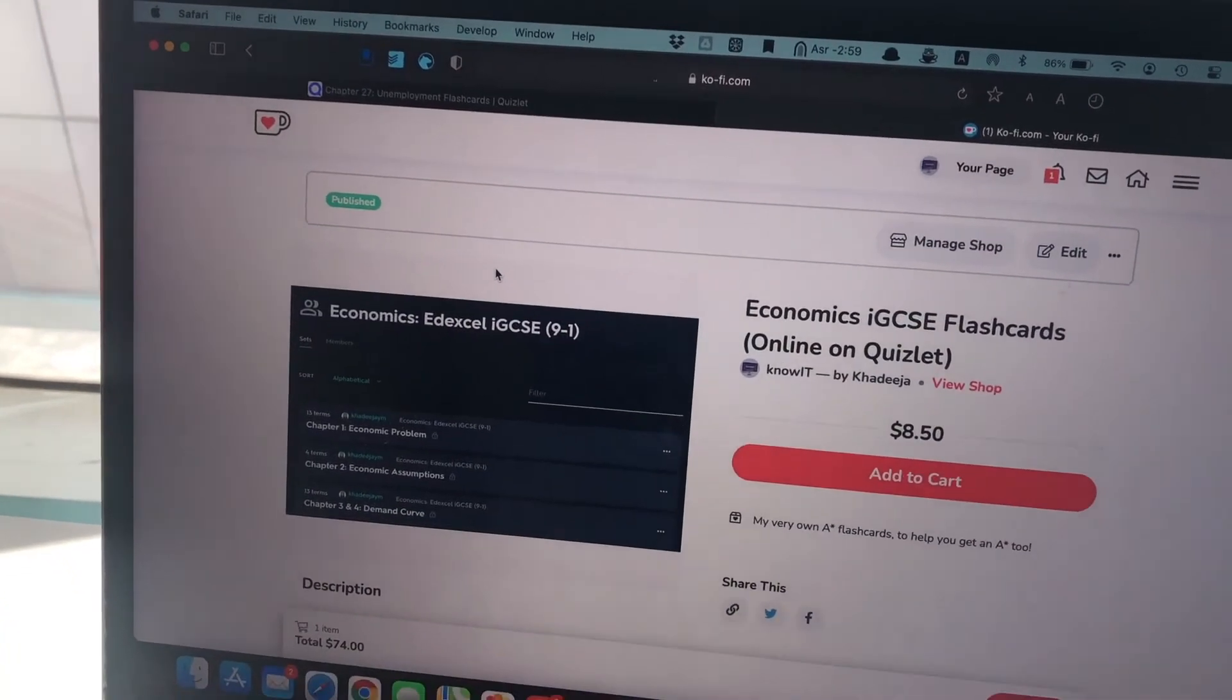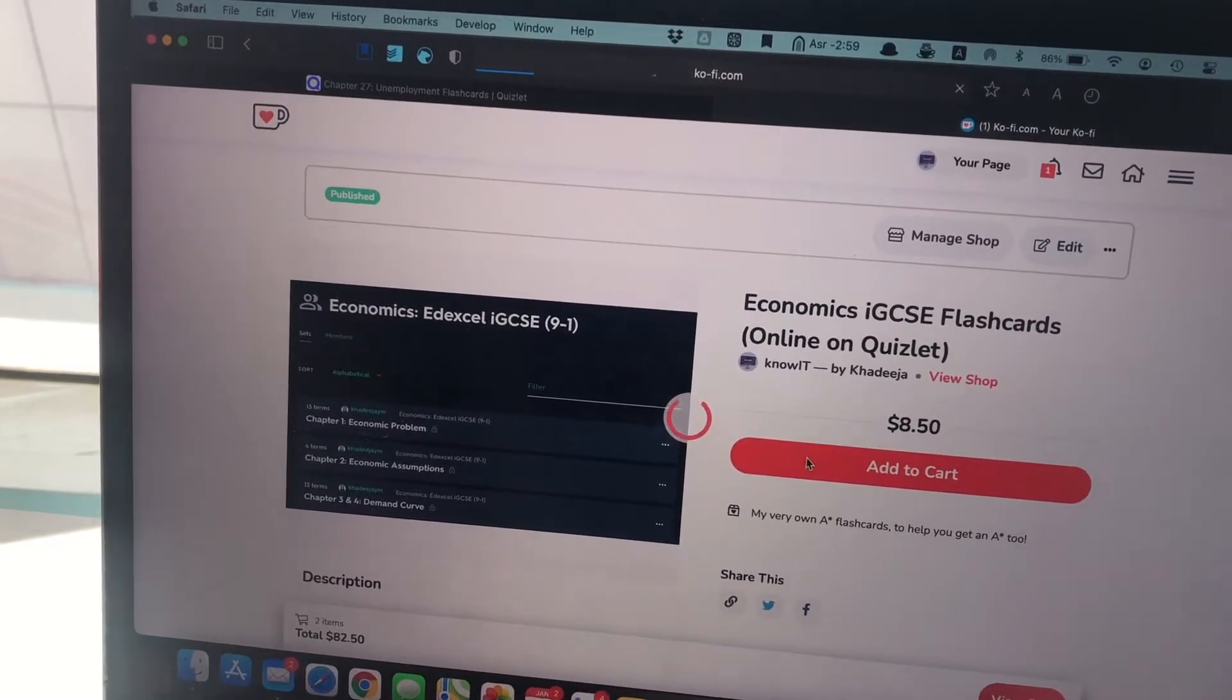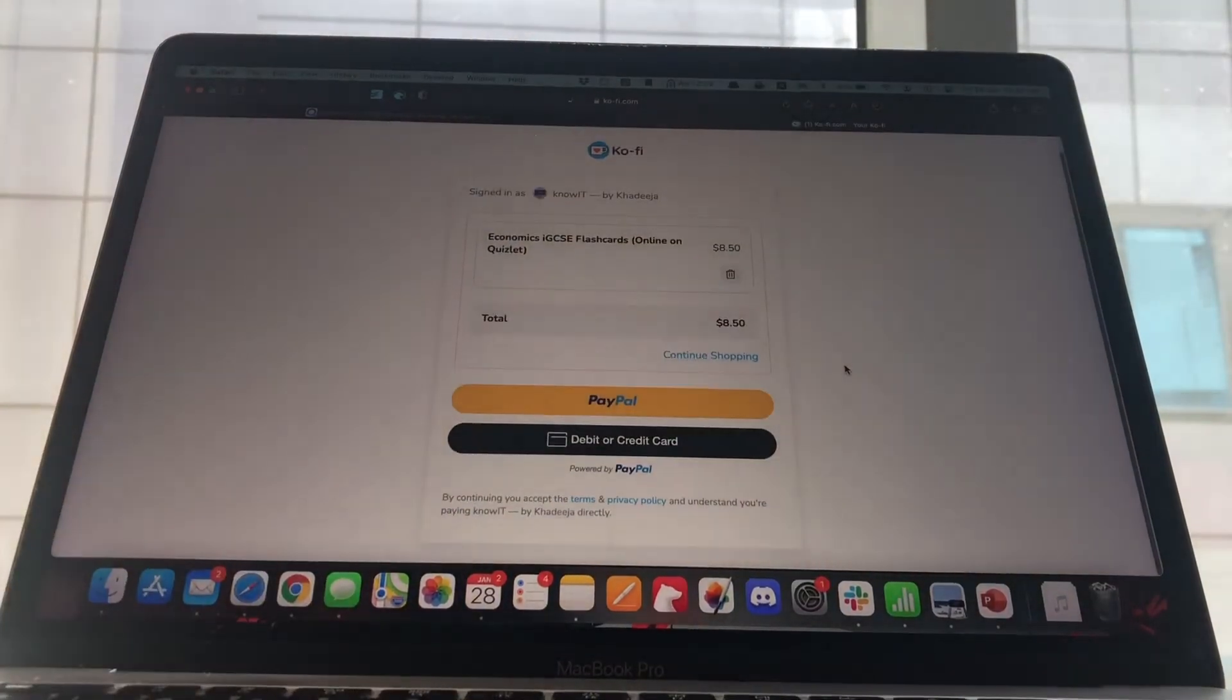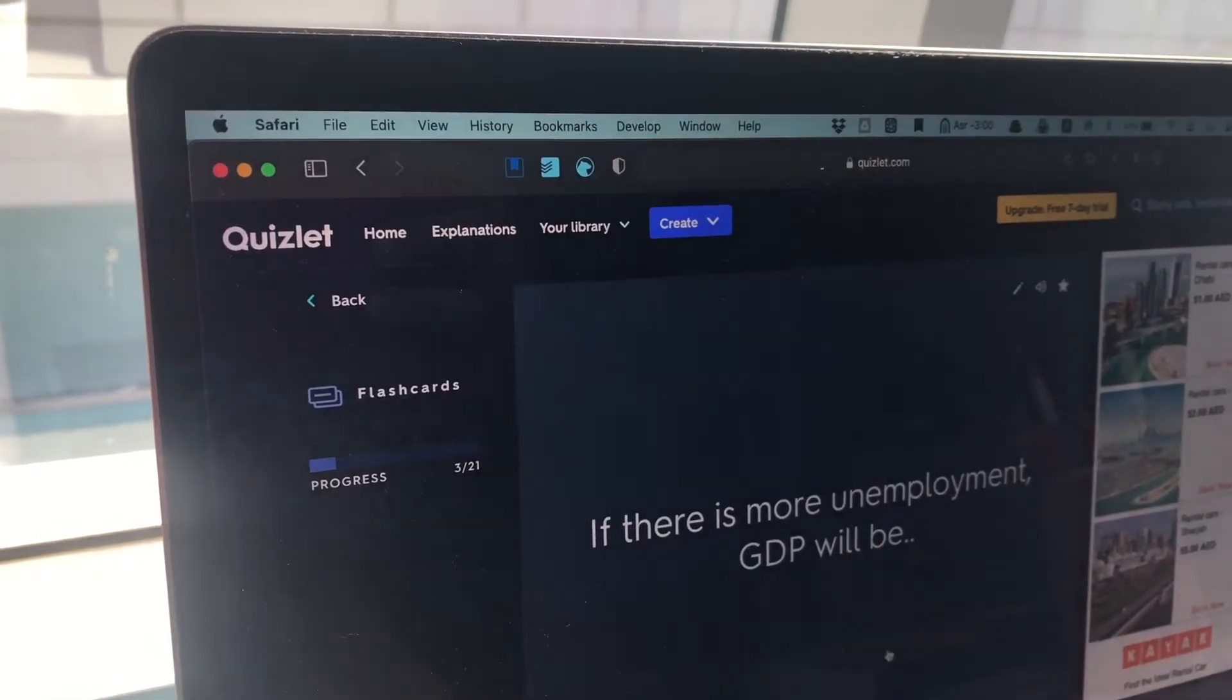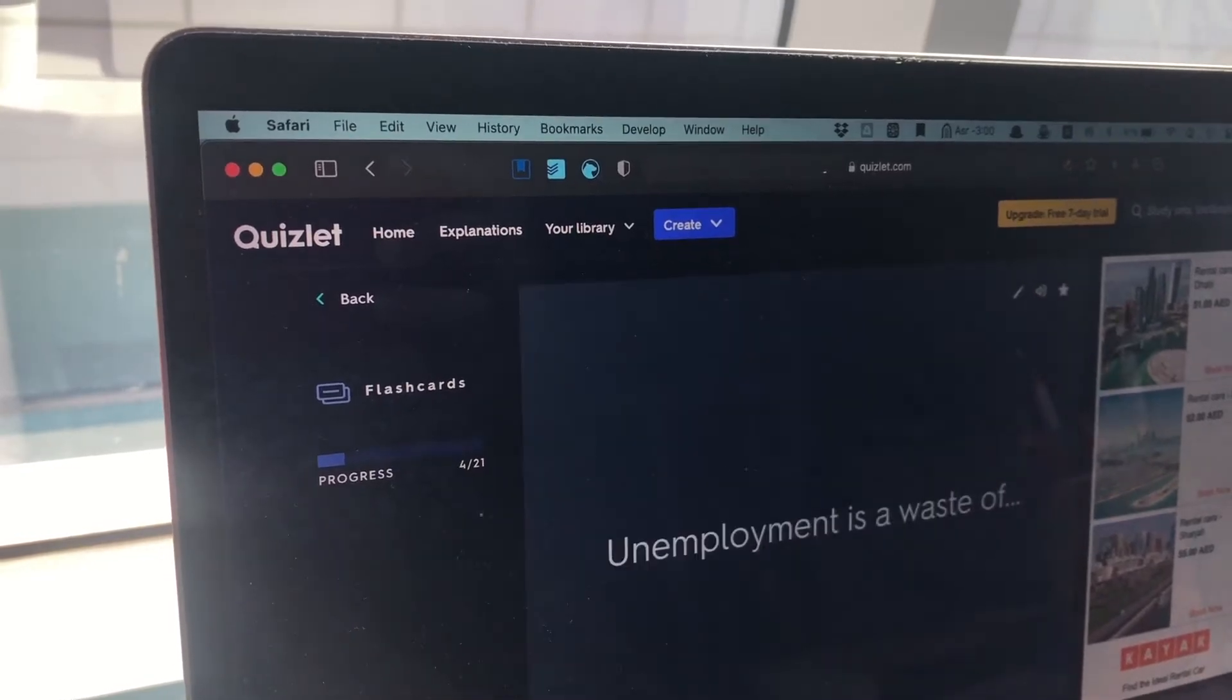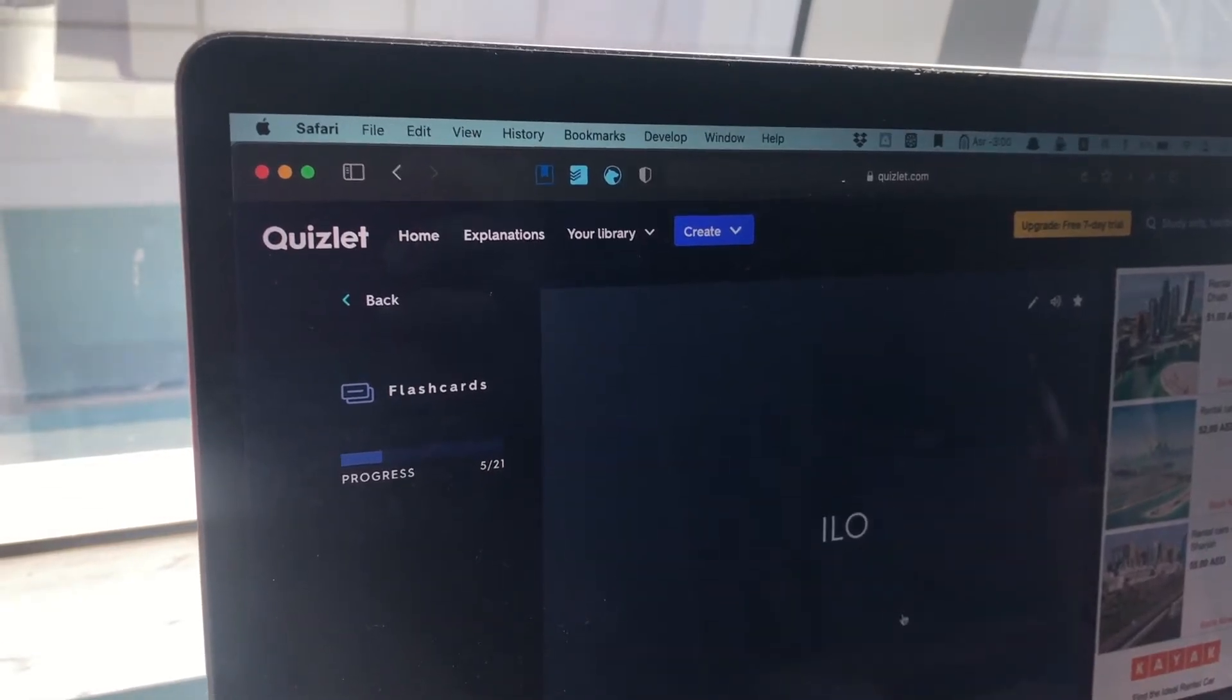And also now I sell these flashcards as well. So if you're interested in buying these Economics flashcards they're available on my online shop on Ko-fi now and you can go ahead and purchase them. They're immensely useful because I have made them in a way that they cover the most important details from all the chapters, everything which is most likely to come in your IGCSE exam. And the way that you learn them on Quizlet is also very good because it uses active recall.